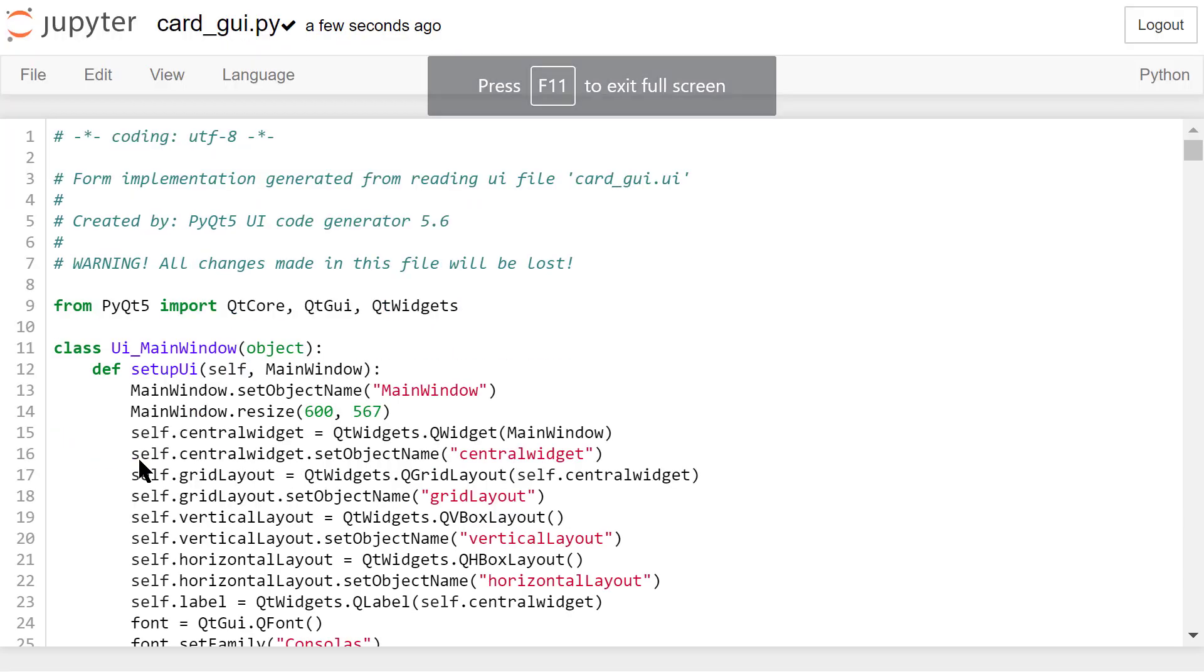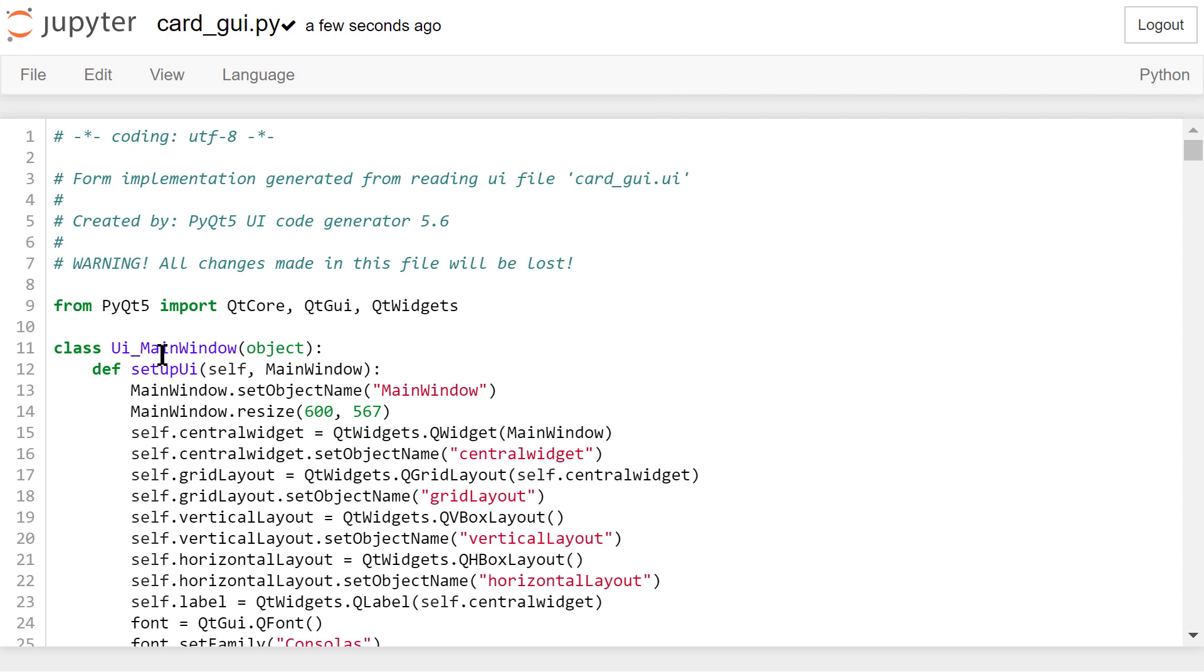The entire window is an instance of this UI MainWindow class. You can find all the widgets we added to the interface in this setupUI function,